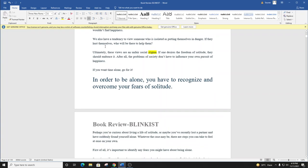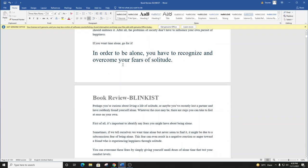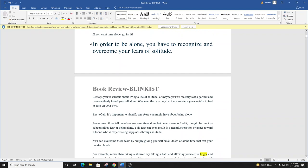We also have a tendency to view someone who is isolated as putting themselves in danger. If they hurt themselves, who will be there to help them? Ultimately, these views are an unfair social stigma. If one desires the freedom of solitude, they should embrace it. After all, the problems of society don't have to influence your own pursuit of happiness. If you want time alone, go for it.